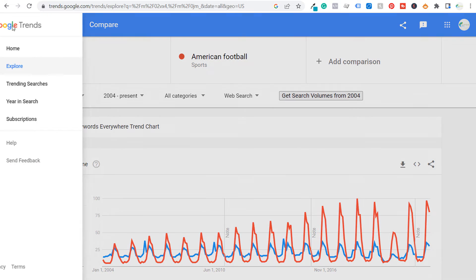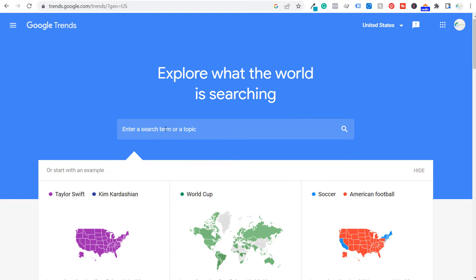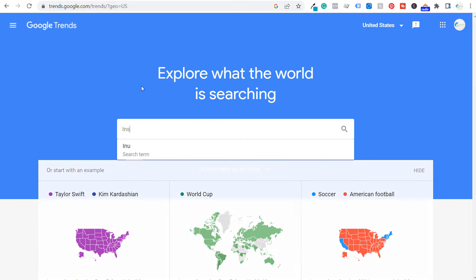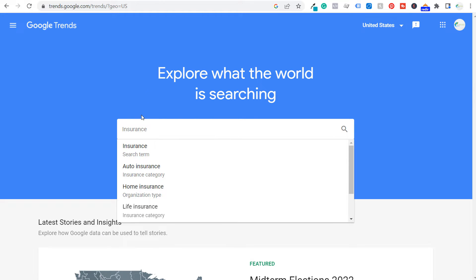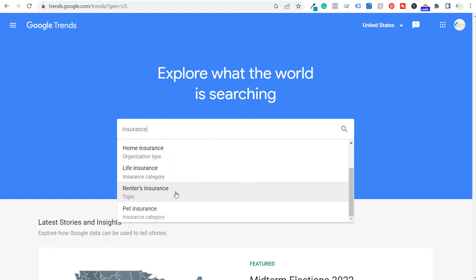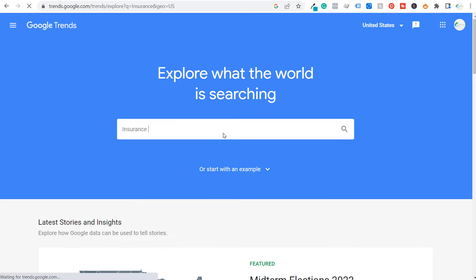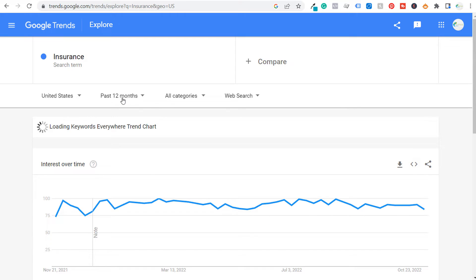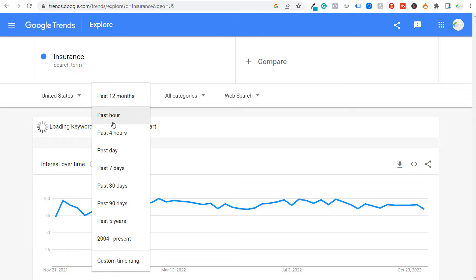If we enter a search term like 'insurance,' it pulls up related categories — auto insurance, home insurance, life insurance, renter's insurance. As a search term, you'll see not much seasonality over the past 12 months. You can adjust time periods: past hour, past four hours, past seven days, 30 days, past five years, 2004 to present, or a custom time range.